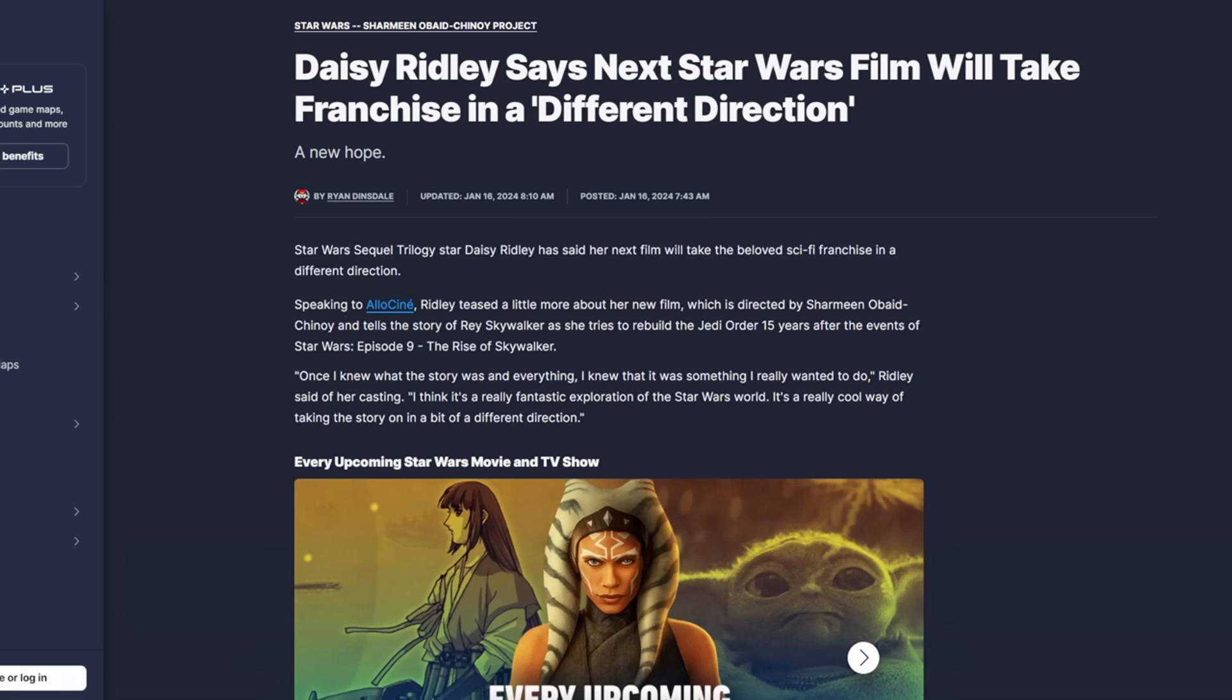So we're already talking about Daisy Ridley's Star Wars in the new year and is it or isn't it canceled. Just a few days ago, this was posted January 16th: Daisy Ridley says next Star Wars film will take the franchise in a different direction.